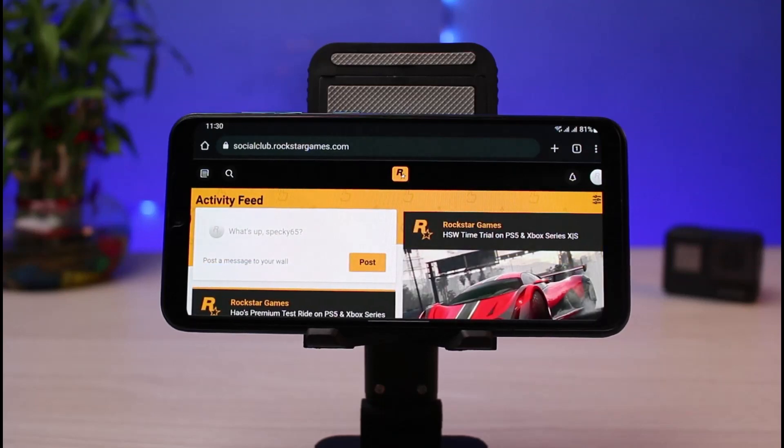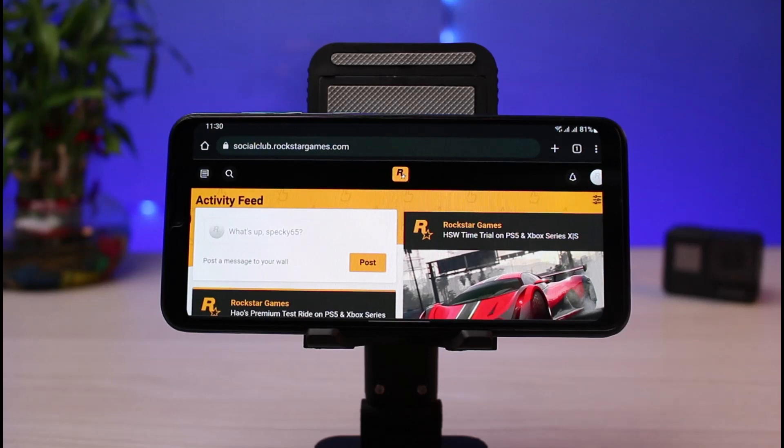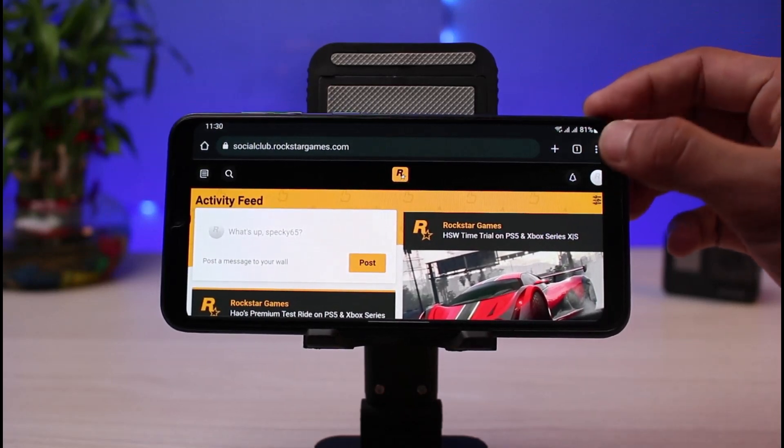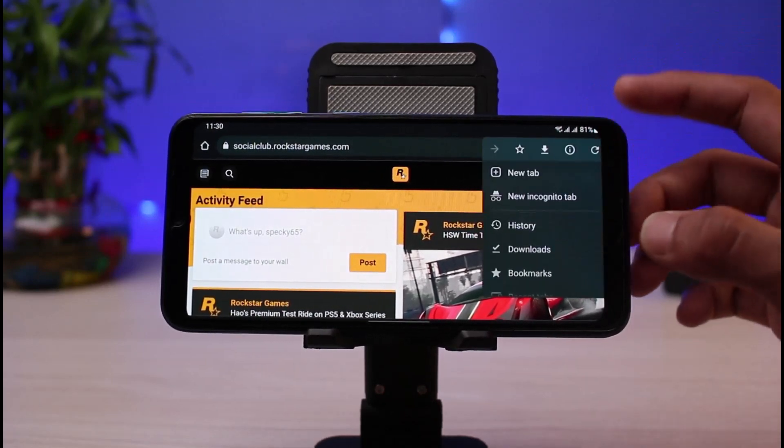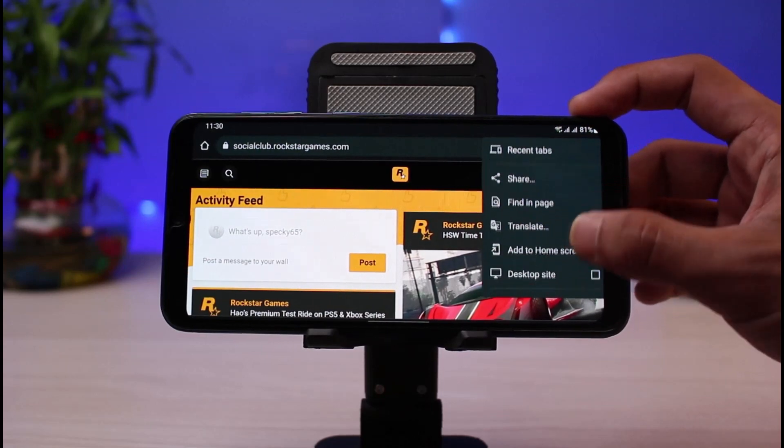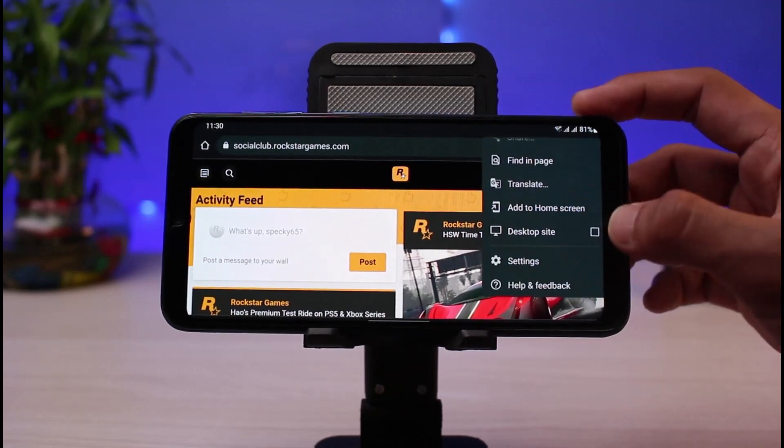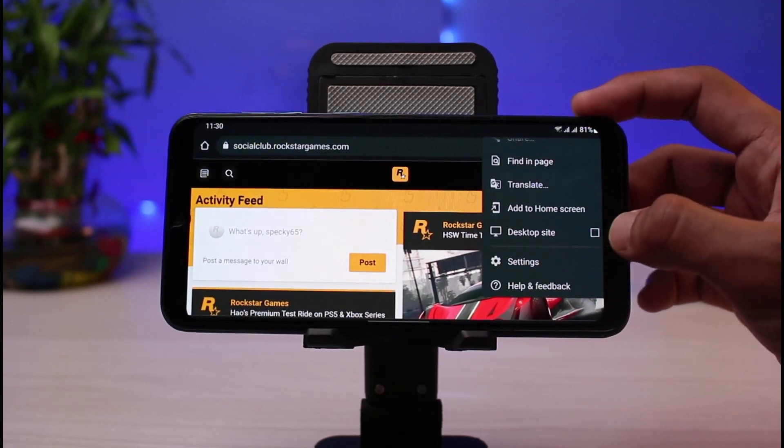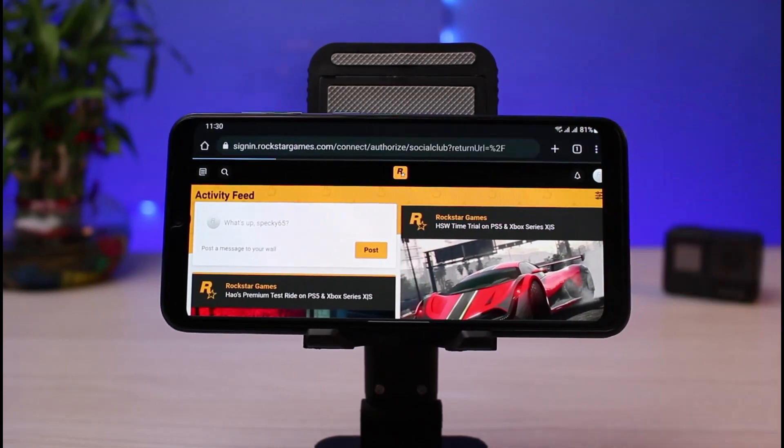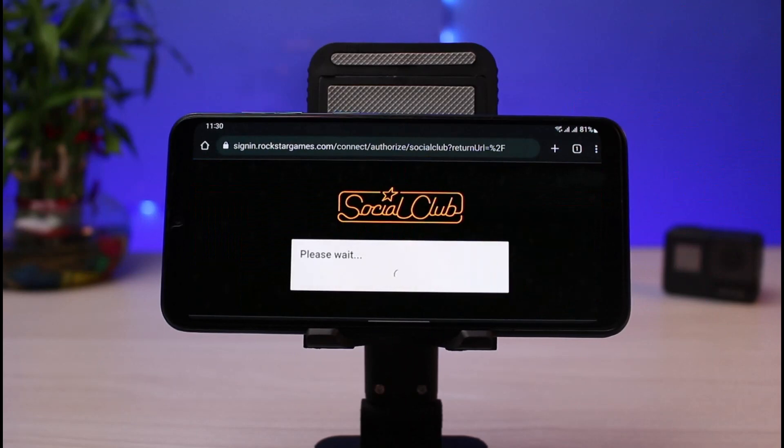Now the very first thing we want to do is switch to desktop site. In order to switch to desktop site, on the top right, tap on these three dots which you see. As you tap on the three dots, you will scroll and find the option which says desktop site right here. So I will tap on the desktop site button.